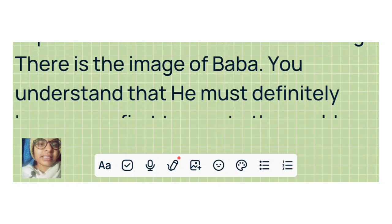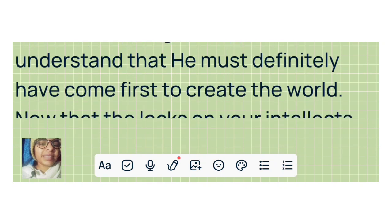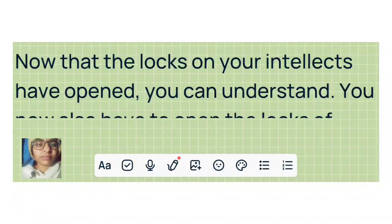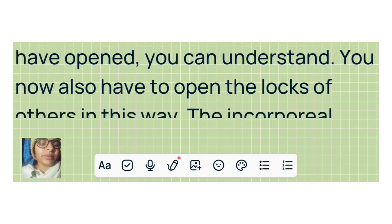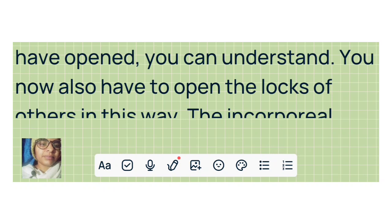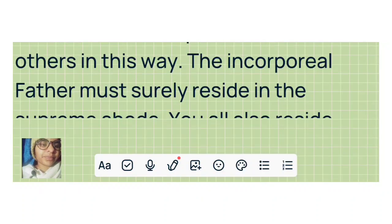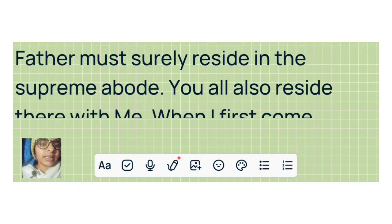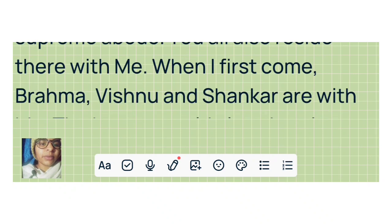There is the image of Baba. You understand that he must definitely have come first to create the world. Now that the locks on your intellects have opened, you can understand. You now also have to open the locks of others in this way. The incorporeal father must surely reside in the supreme abode. You all also reside there with me.